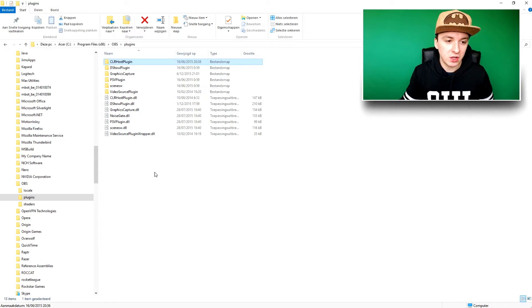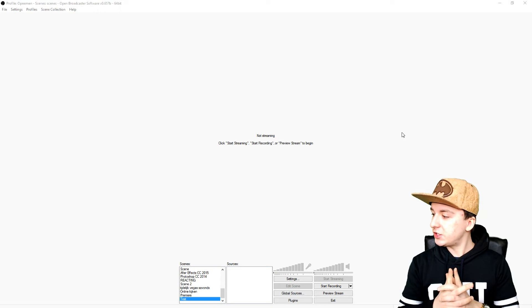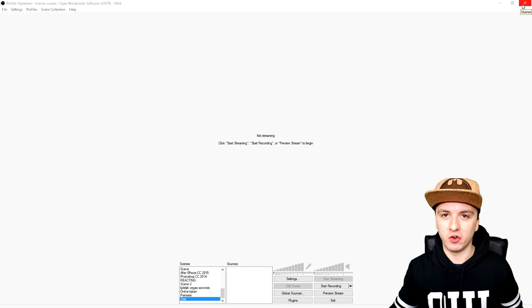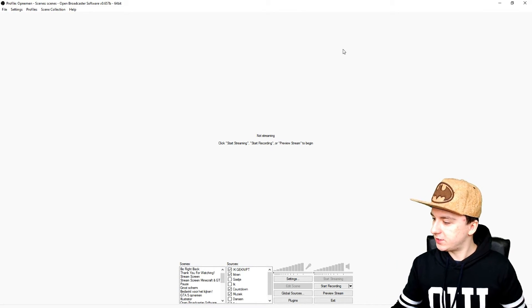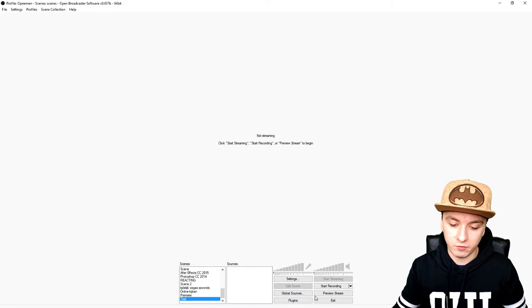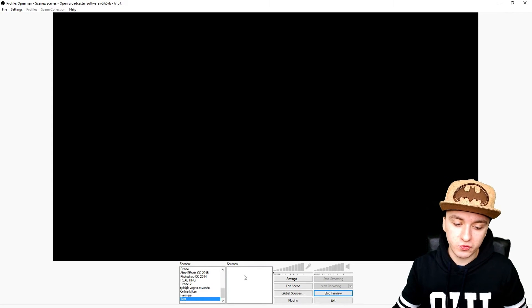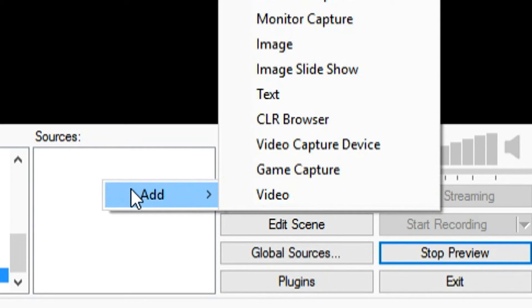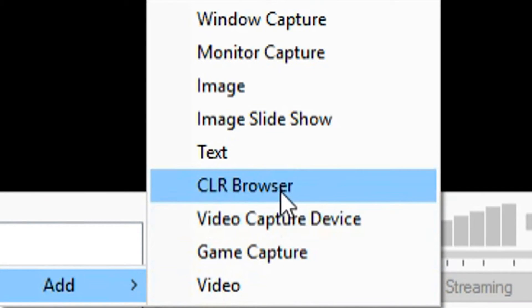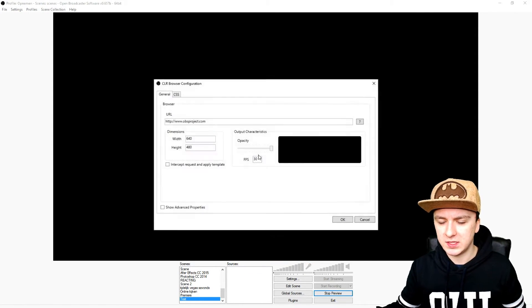Now you want to go back to OBS and restart it. As you can see I'm going to close it out and restart OBS. After restarting, click on a random scene, click on 'Preview Stream,' and then right-click, click 'Add,' and pick CLR Browser. It's that simple — a window opens up.